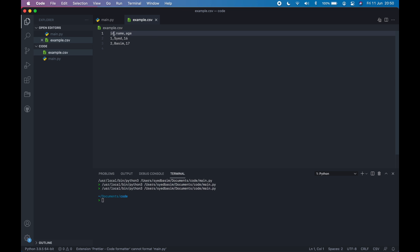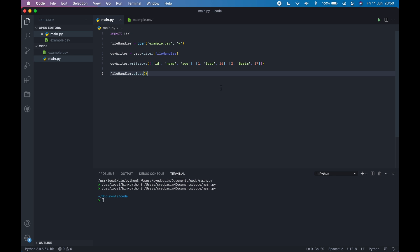You can see ID, name, age, 1, Syed, 16, 2, Basim, 17. So it's really handy. And this is how you write into CSV files.